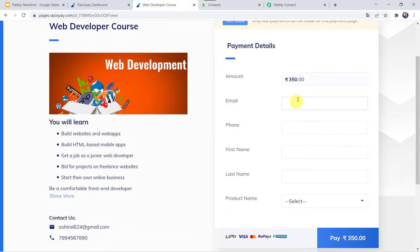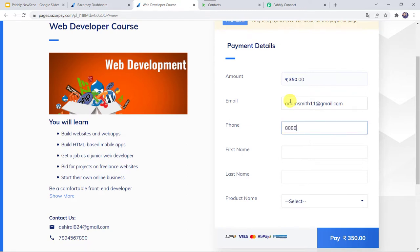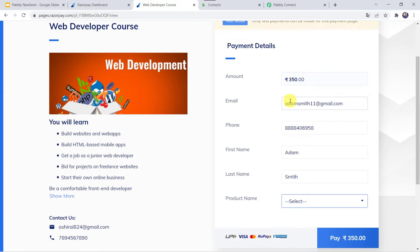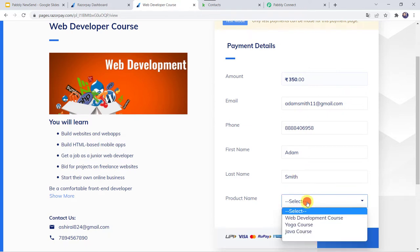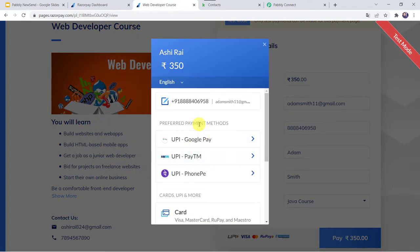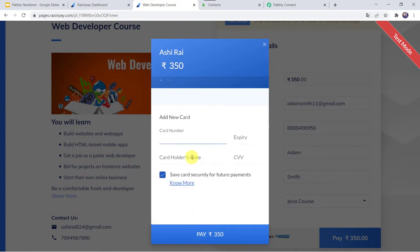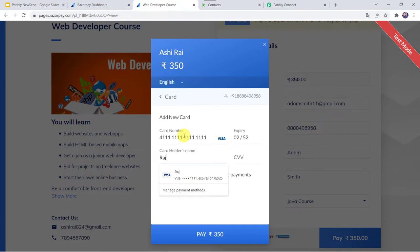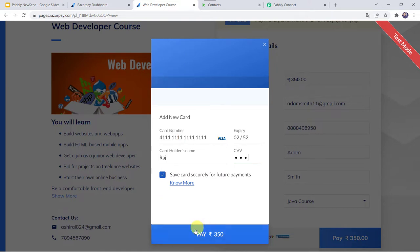I am just going to make a payment. Let us give the email address as adamsmith11@gmail.com, add a phone number, first name as Adam, last name as Smith. Let us select the product name as Java course and click on Pay. Here I am selecting the payment method as Card and entering my test card payment details. Let us add the cardholder name as Raj and the CVV code, then click on Pay.